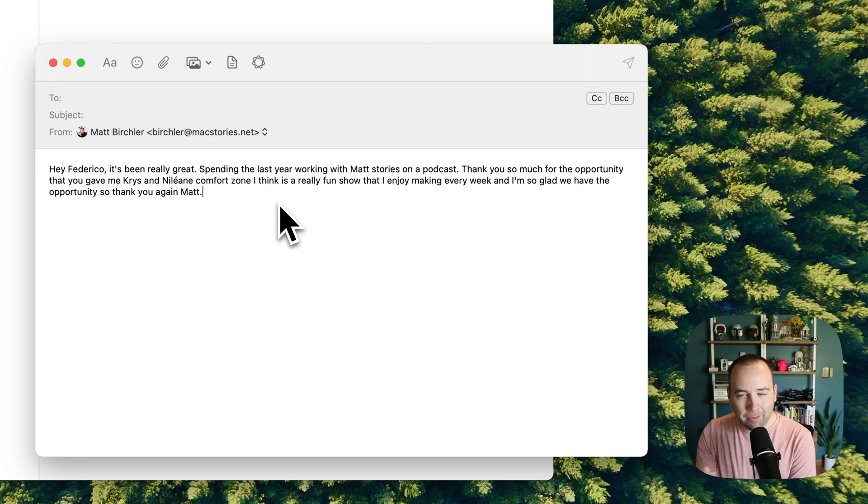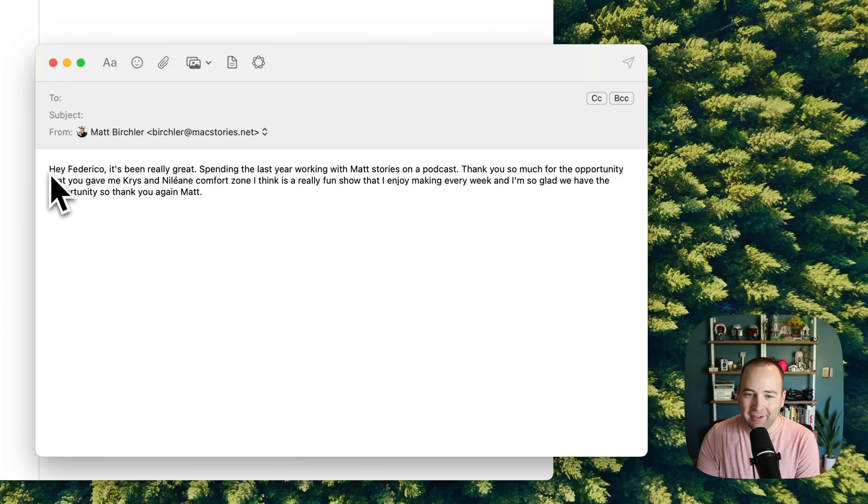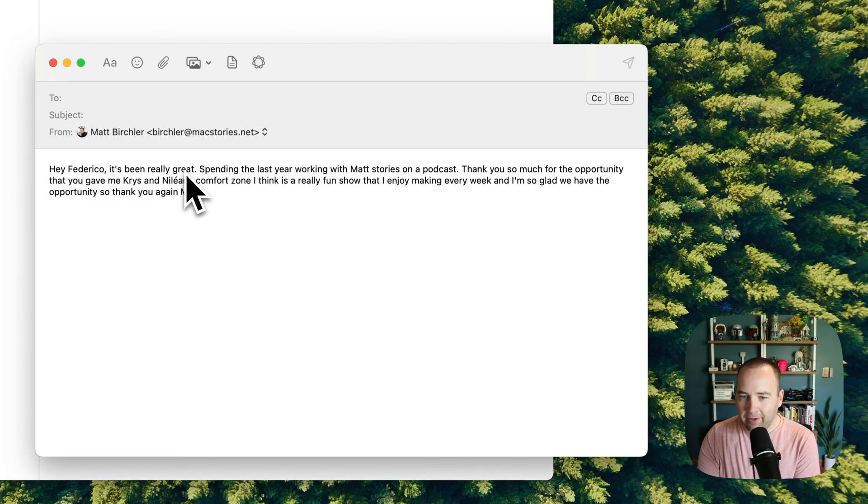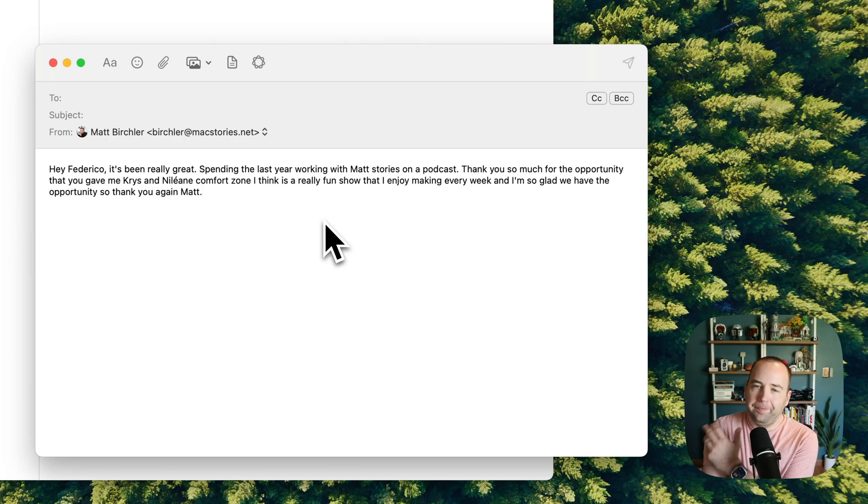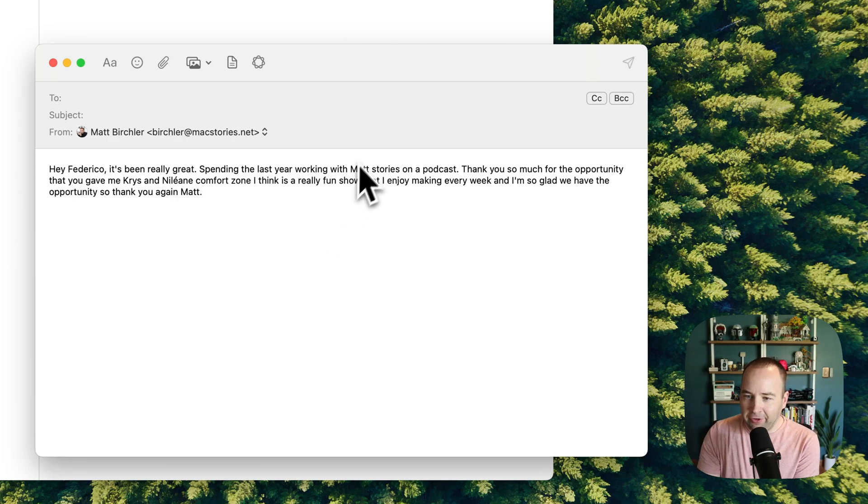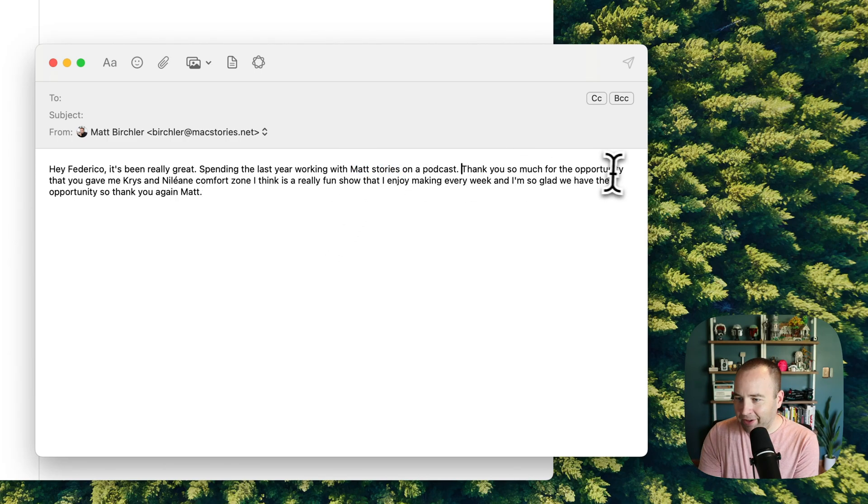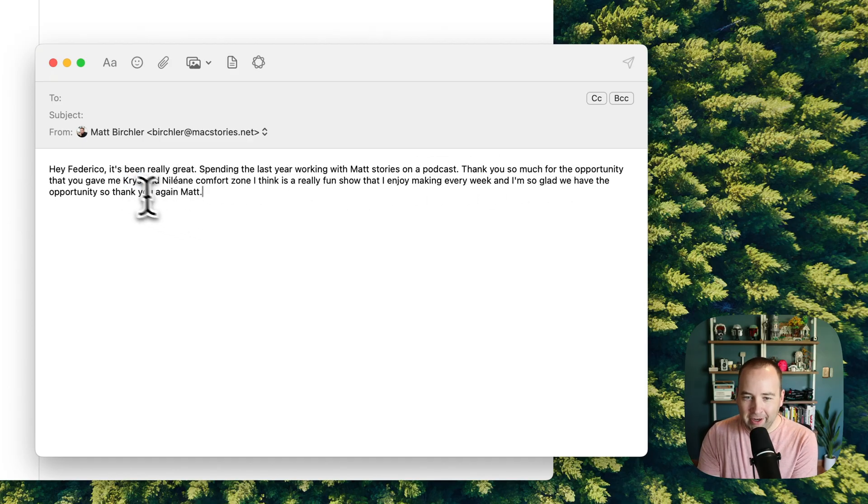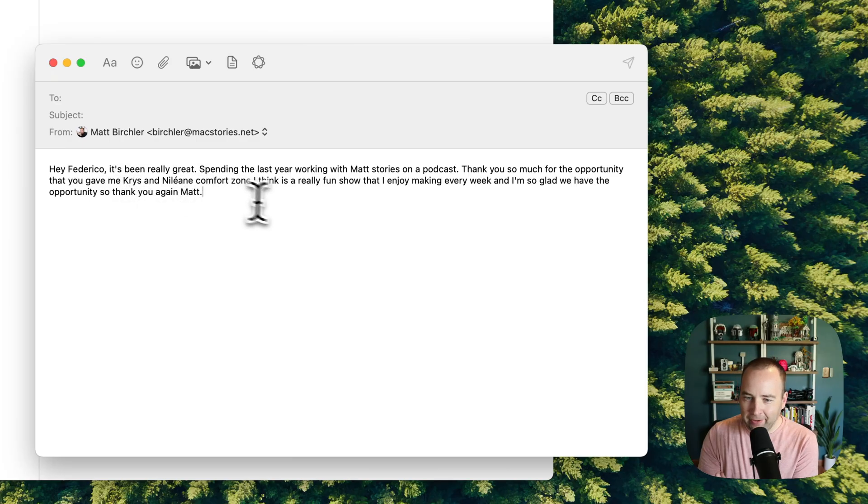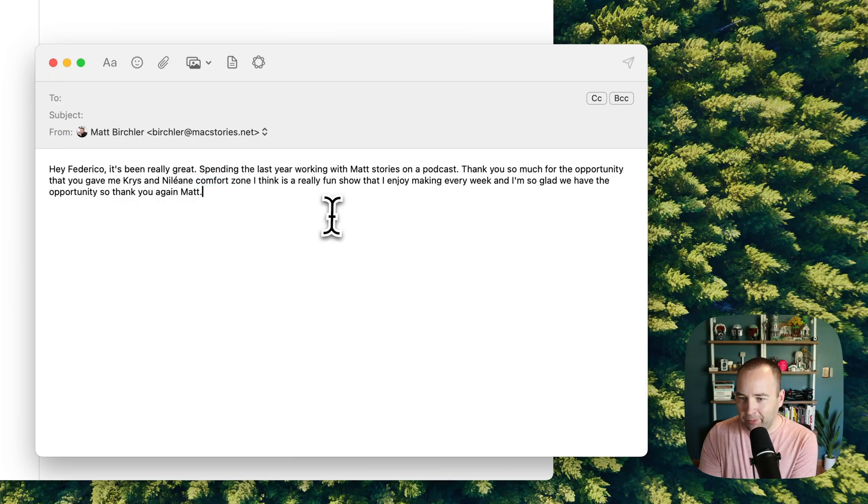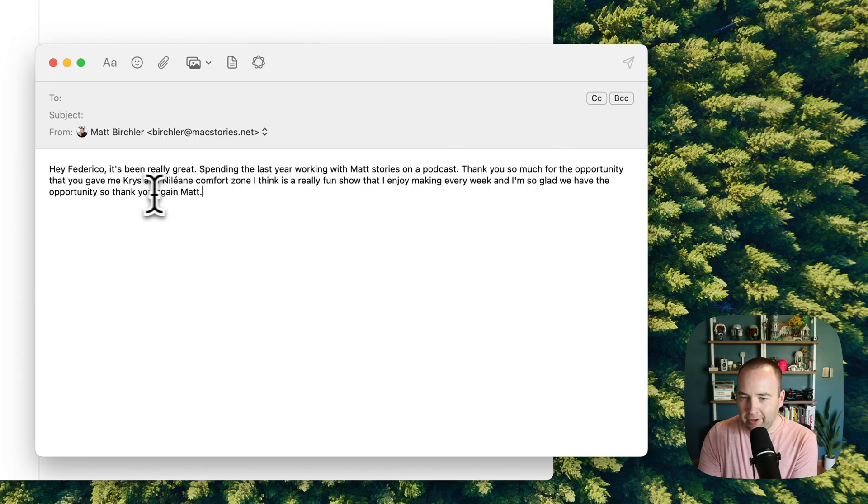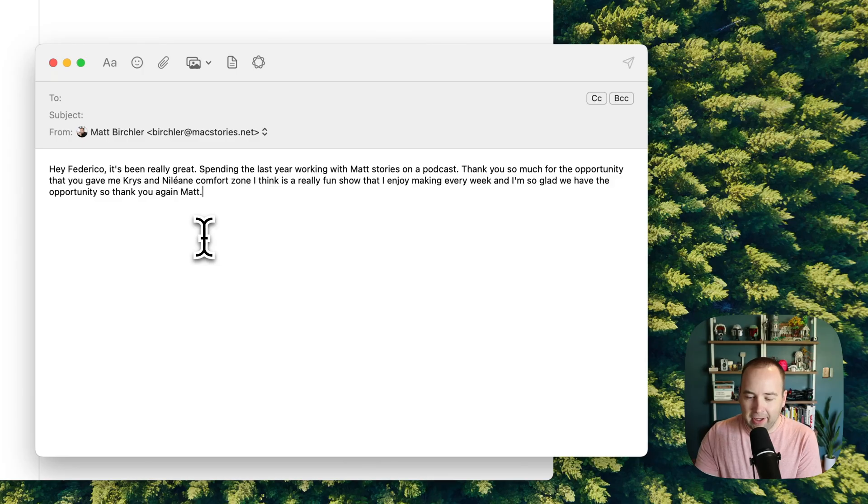These are most of the words I said, but it's not quite right. Hey Federico, comma, so good punctuation, it's been really great, period, spending the last year, there are issues here with Matt Stories, not Mac Stories. Thank you so much for the opportunity. Chris, I'm not sure, I told it Chris and Neely on, and it got Chris wrong and Neely on right. That's impressive. It doesn't recognize Comfort Zone as a proper noun. So thank you again, Matt. So it loses punctuation here. It doesn't recognize it as an email.